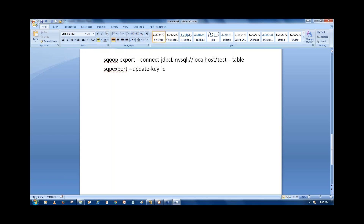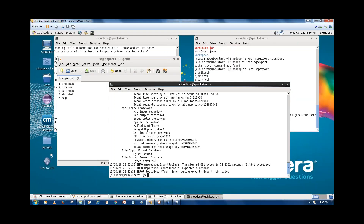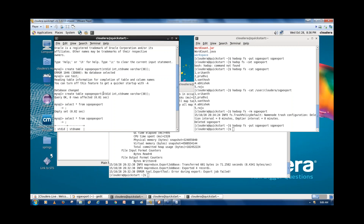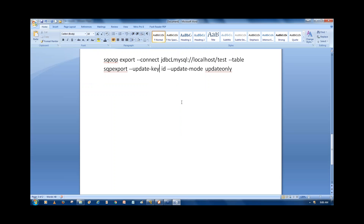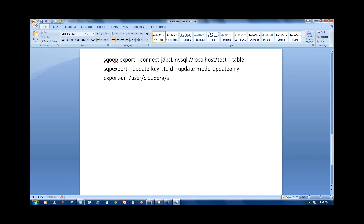The update key is student_id, and we use --update-mode updateonly. Then specify the directory to export from using --export-dir /user/cloudera/sqp_export. Also specify the input delimiter with --input-fields-terminated-by ','. So the full command includes: --update-key id --update-mode updateonly --export-dir /user/cloudera/sqp_export --input-fields-terminated-by ','.